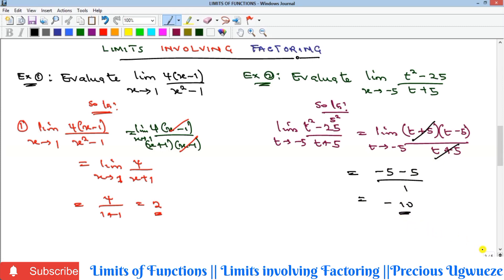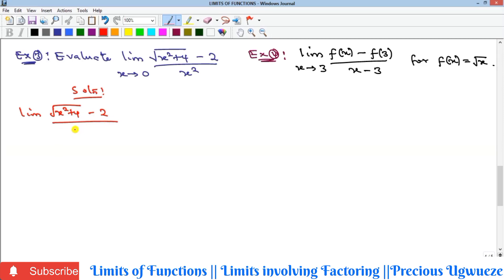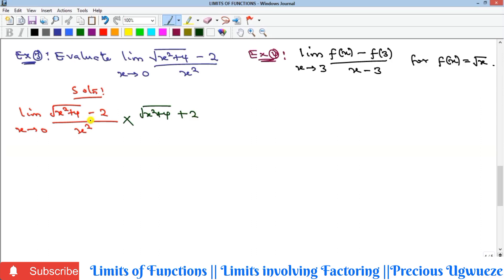Now we look at a more complex example. Whenever a limit involves a radical, it is always good to rationalize — whether the radical is in the numerator or denominator — especially when direct substitution doesn't give a valid answer. Here, putting x = 0 gives zero in the denominator. So we multiply both numerator and denominator by the conjugate of the numerator: √(x² + 4) + 2, changing the negative sign to positive.